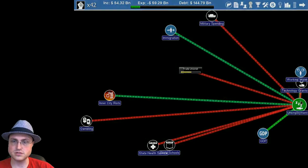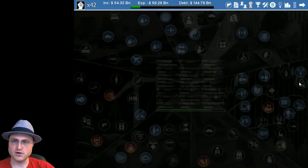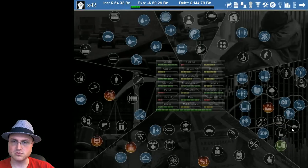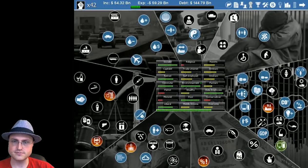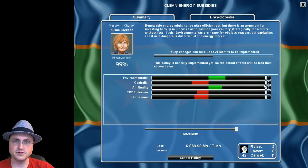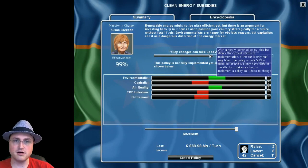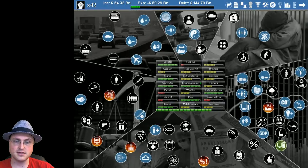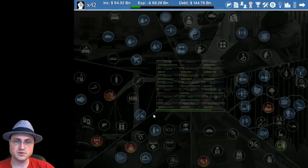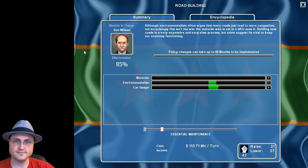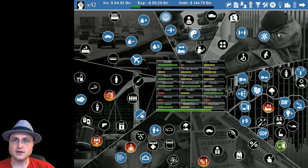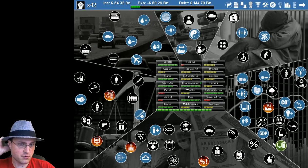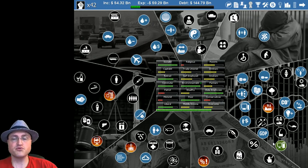CO2 is down, unemployment peaked a little bit but overall we're going to be going okay. Tech grants, tech advantage still good. Clean energy subsidies still good. Oh it's still on its way to being implemented too, oh that's the thing, these things hadn't fully kicked in yet. I don't think I want to do anything at this point, things are pretty good.